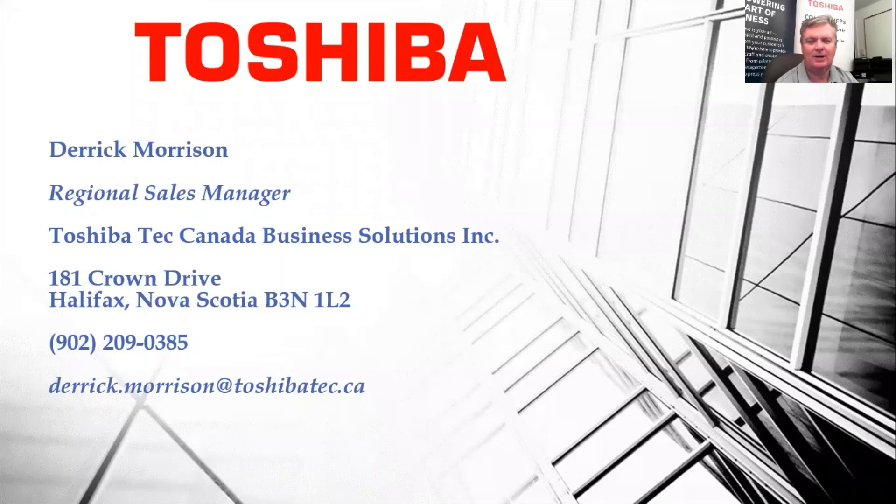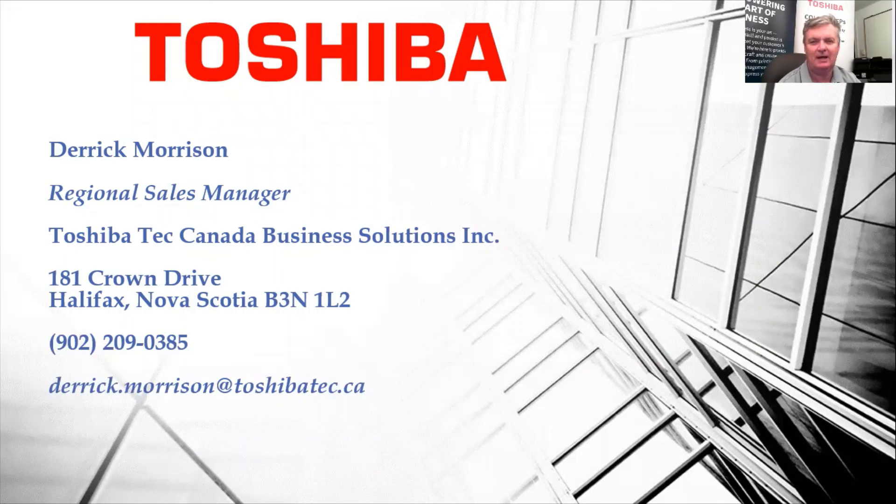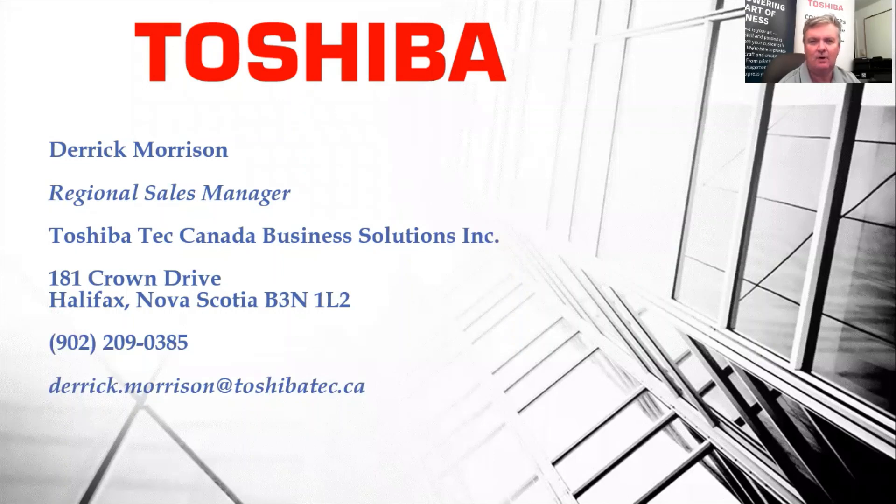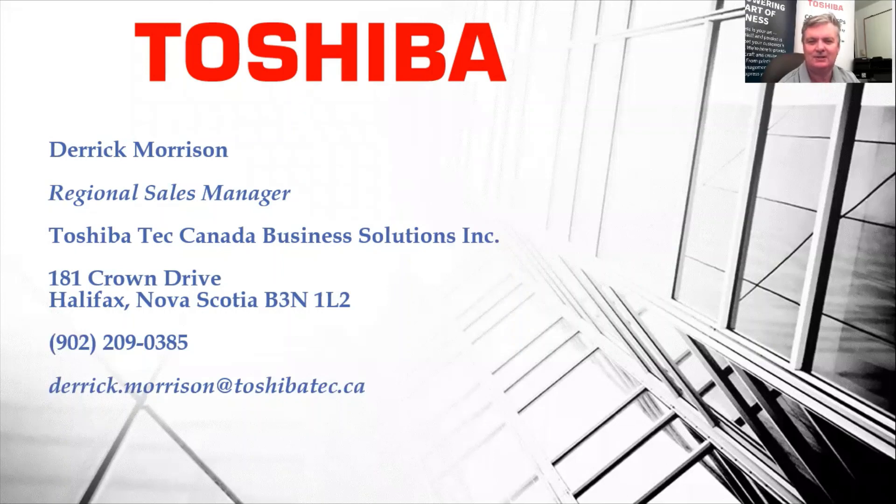As you can see, this is my contact information. I'd be happy to answer any questions you might have on how Toshiba can help you scan directly to your Microsoft 365 OneDrive for business folders. Have a great day and we'll see you in the next video. Thank you.